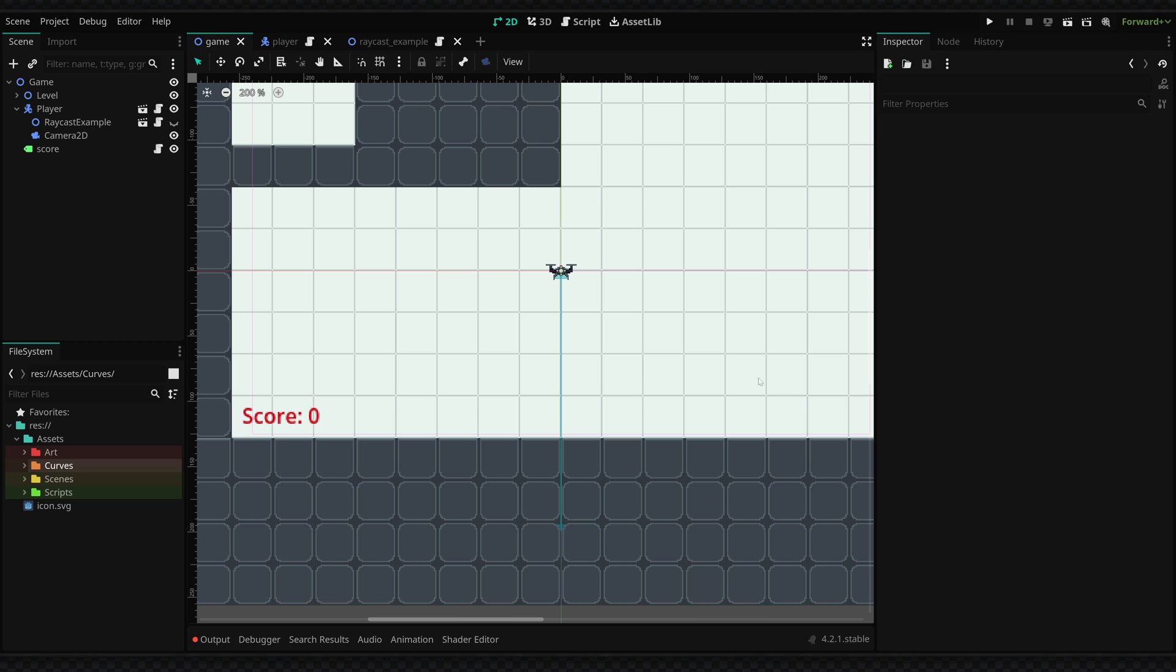Hey what's up guys, so in this video I'm going to be showing you how to create a raycast 2D, how to use it, and also give you an example of how I've set it up in this project here.